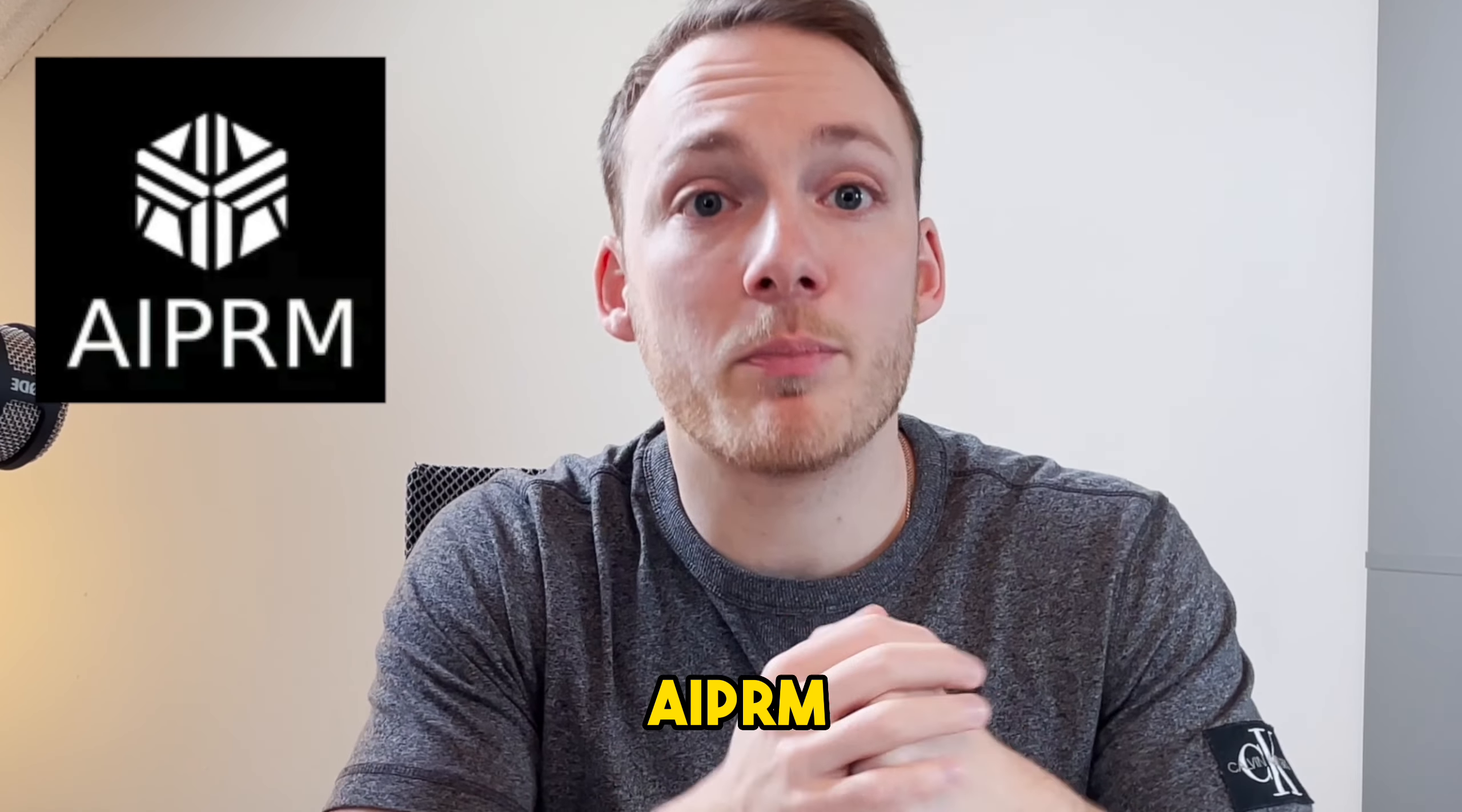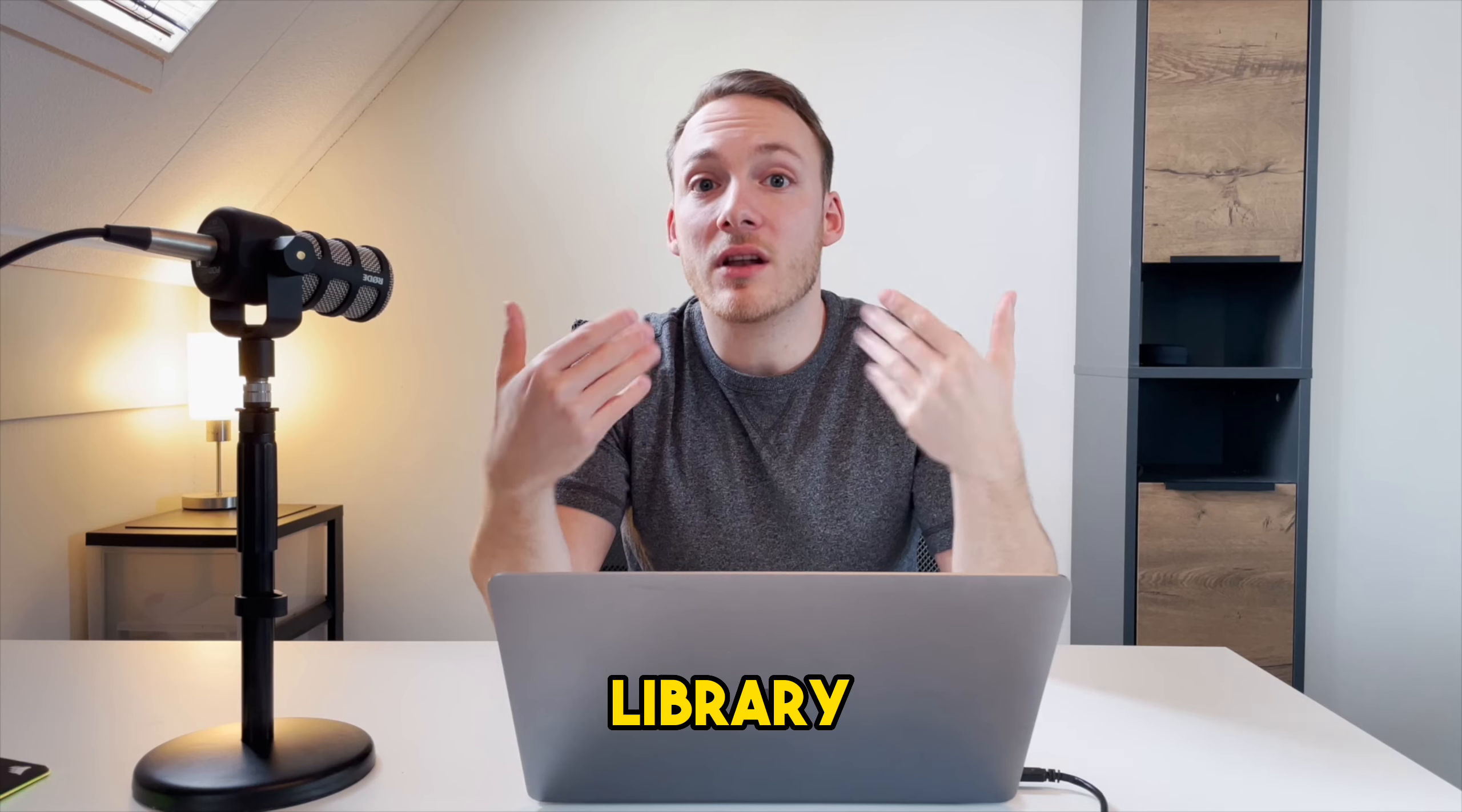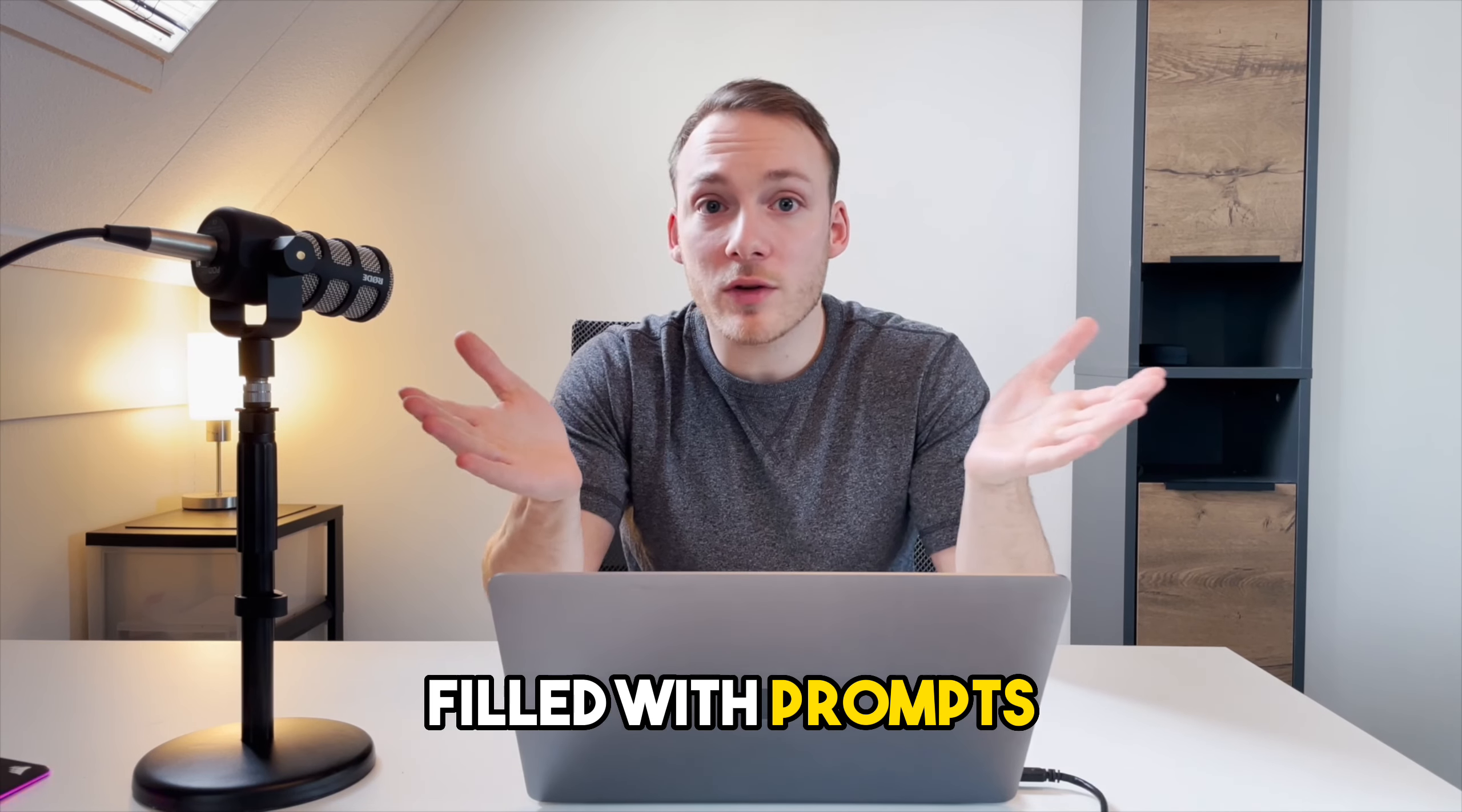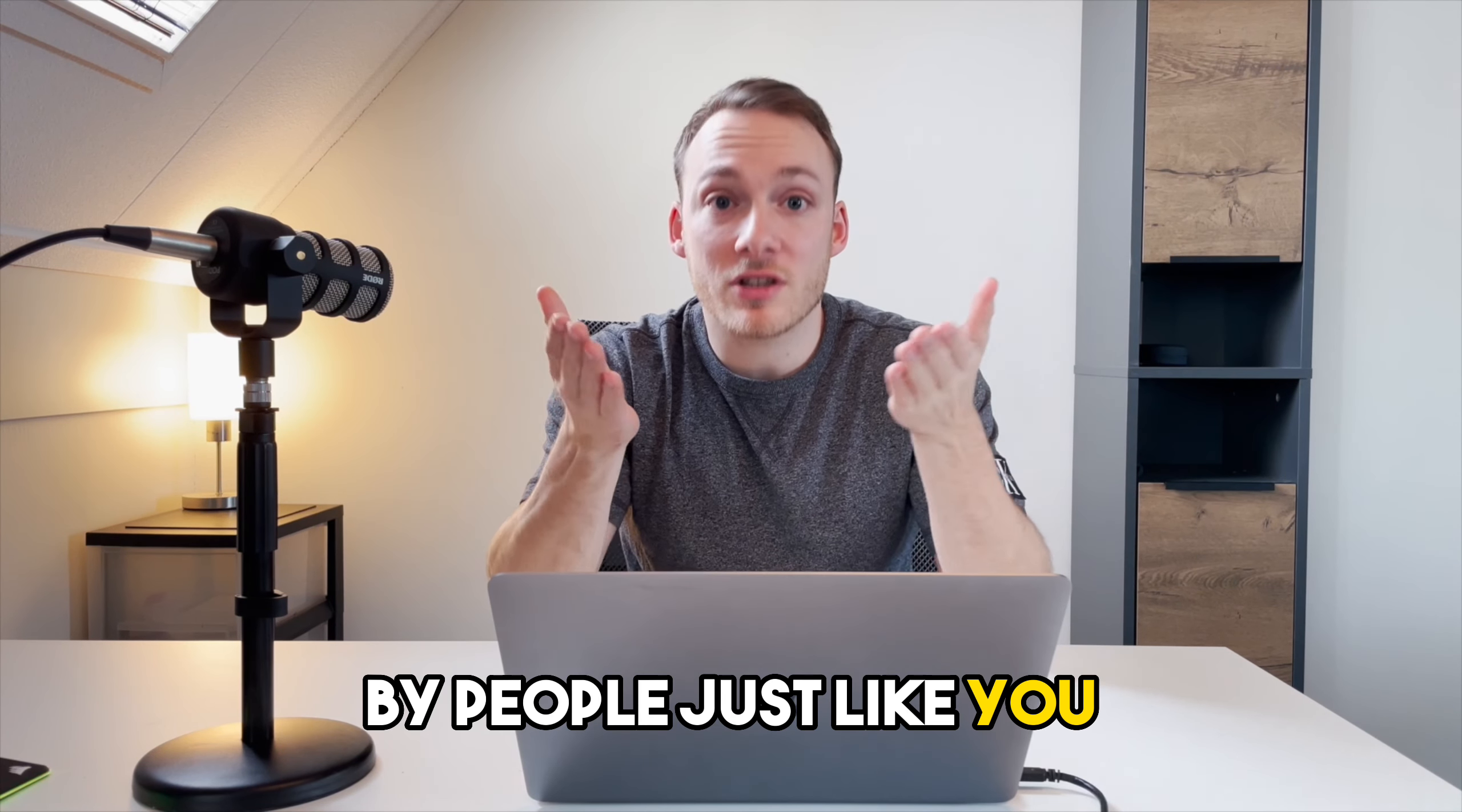So the extension that I'm talking about today is called AIPRM. AIPRM is an extension that provides a library filled with prompts created by people just like you.